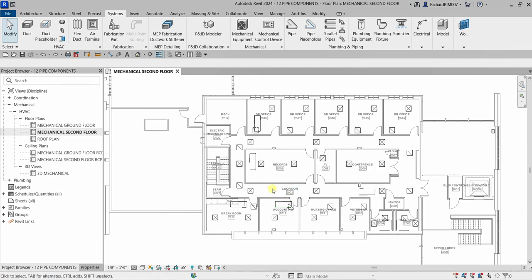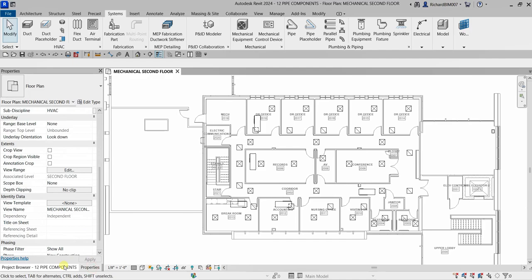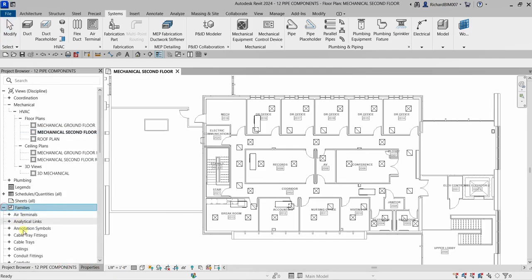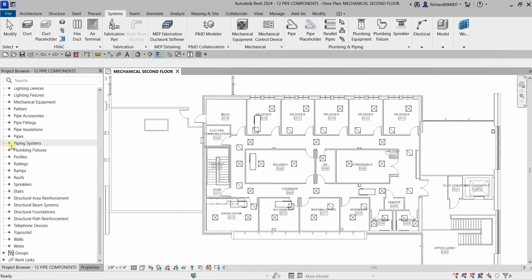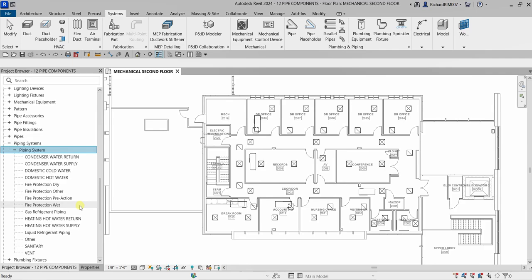We're going to place a mechanical pipe. From the families, under piping systems, I'm going to place heating hot water return, heating hot water supply, condenser water return, and condenser water supply. So we're going to place four different pipes for our mechanical system — this will be a very simple exercise.